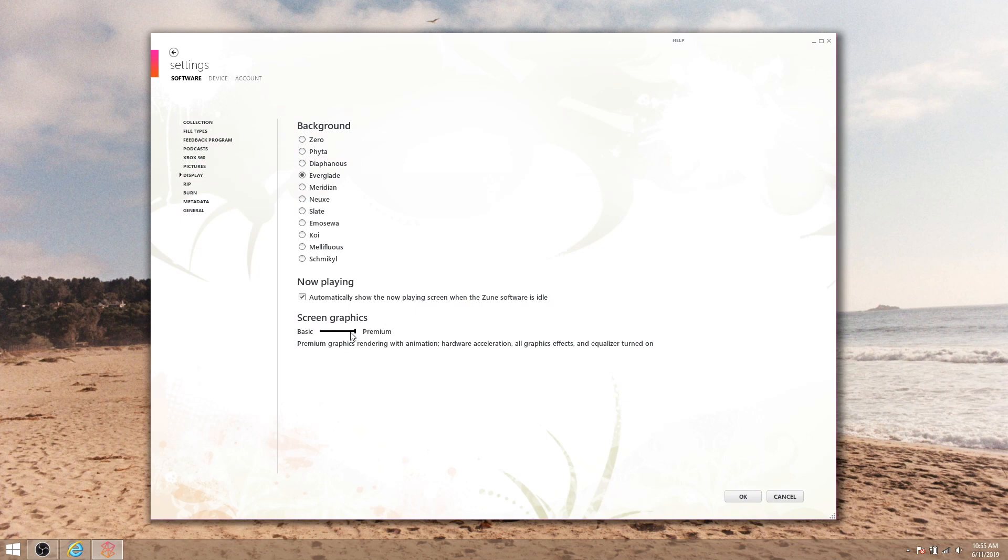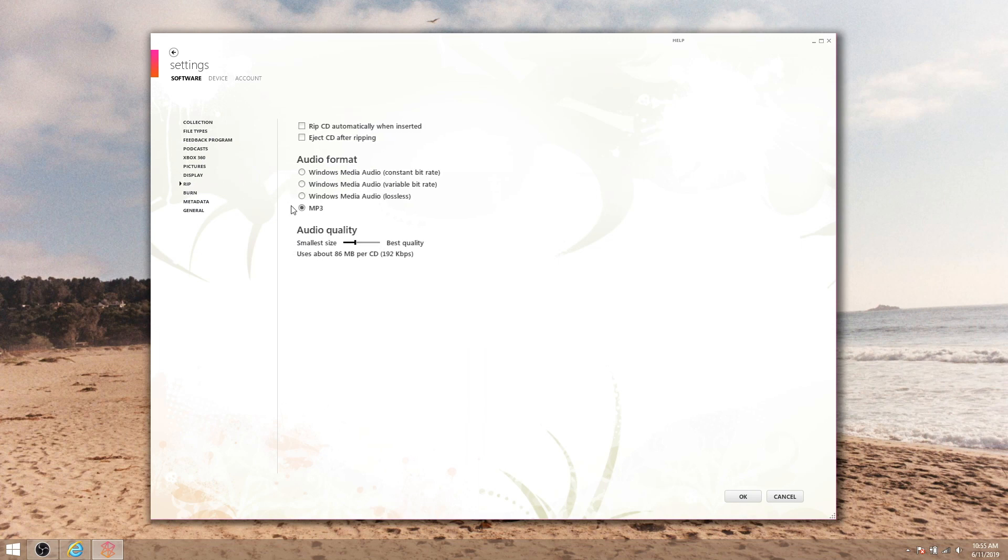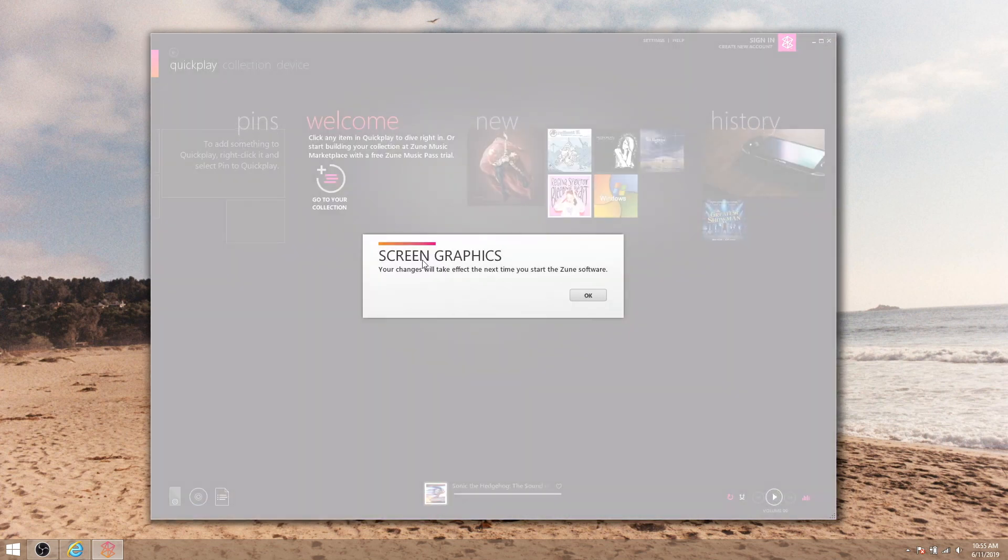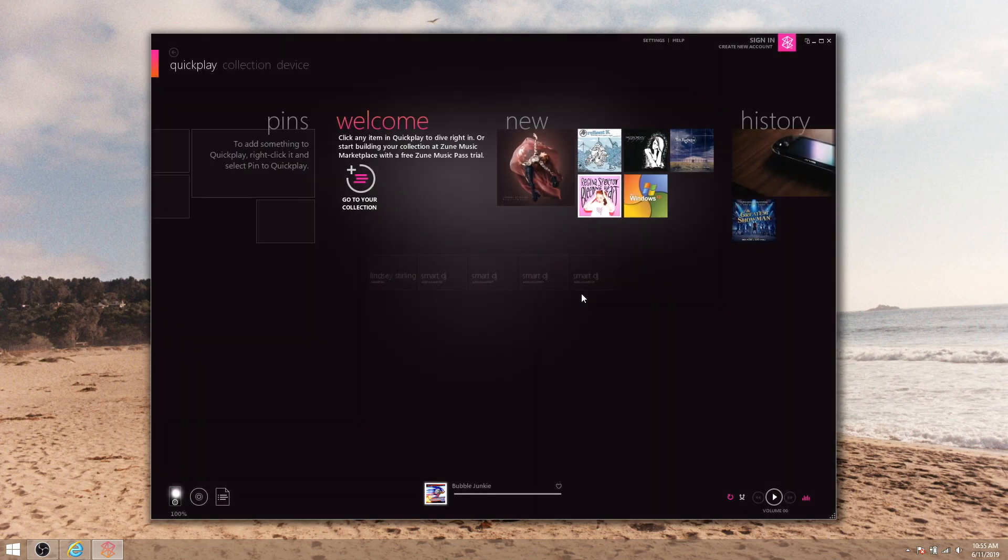Also make sure the screen graphics slider is set all the way to the right to premium. If you rip CDs, I'd suggest changing the rip settings to mp3 format and the quality slider all the way over to best quality. If you move the screen graphics slider at all, you'll get this little warning here. Just hit okay and continue.